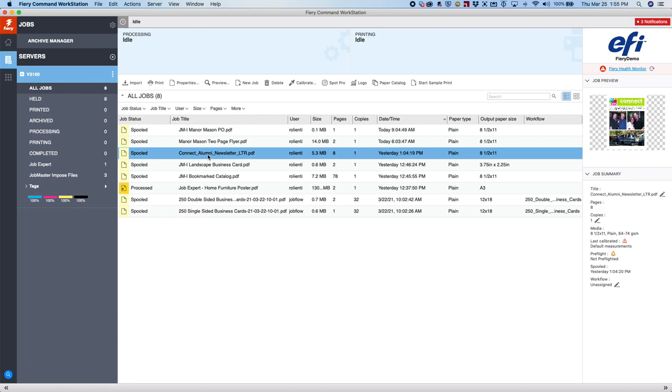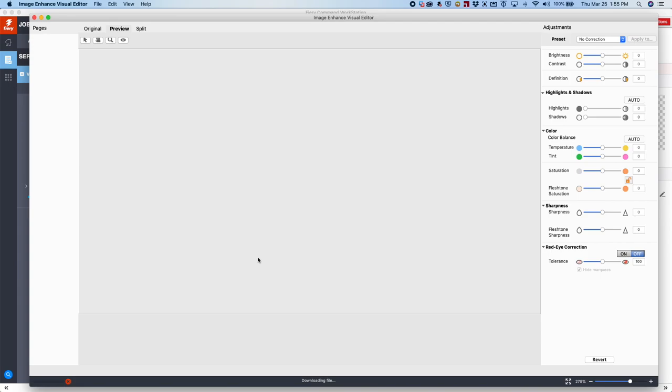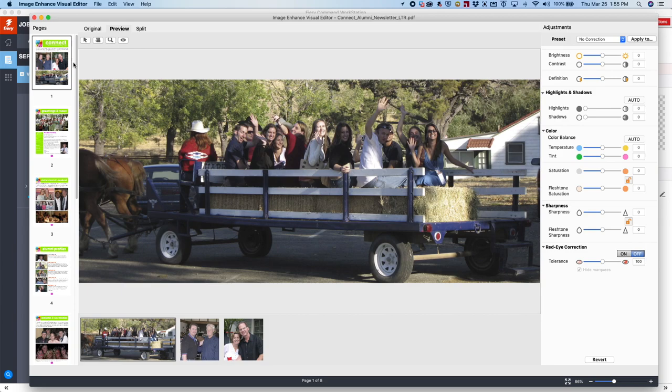On the left-hand side, we have all our pages with photographs in them, and then you'll notice down below on the bottom are all the photographs that have been pulled out of those pages based on the pages that are selected on the left.